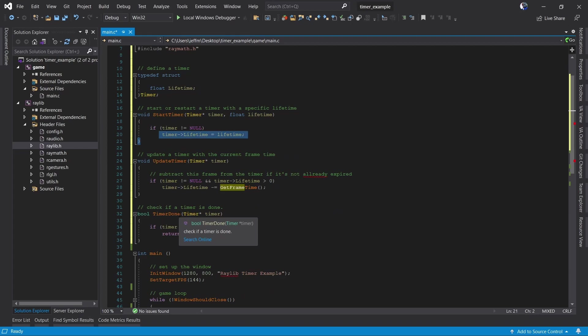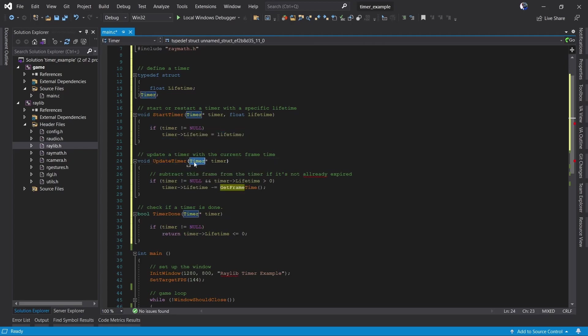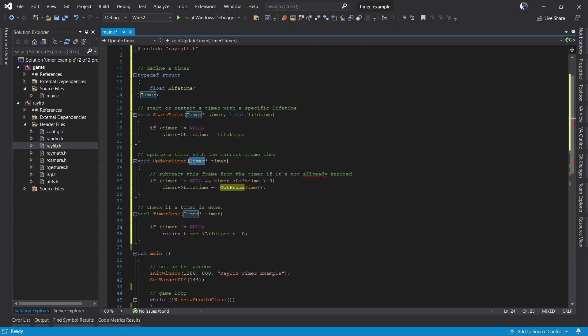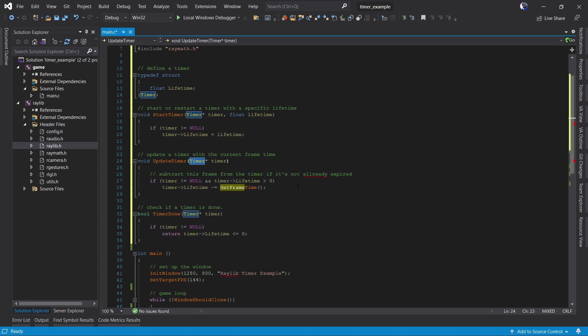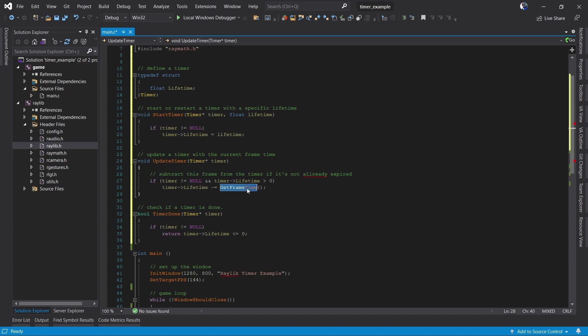Next every frame we need to update the timer to make sure that it isn't expired. So we have an update timer function. Again we're passing in a pointer to the timer for consistency. We make sure the timer pointer is not null and that it's not expired. It's expired when its lifetime is less than zero. If so then what we do is we subtract a little bit of life from the timer. We use get frame time to figure out how much time has been since the last frame and we subtract that little bit of life from the timer. Once it reaches zero we know the timer is done.